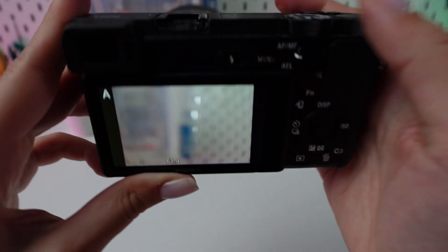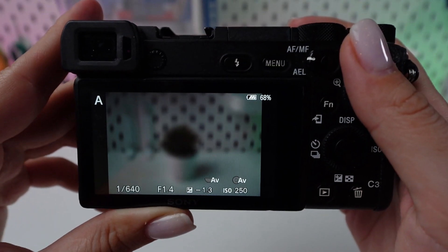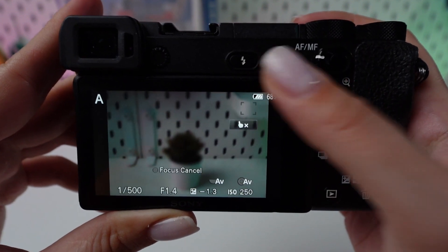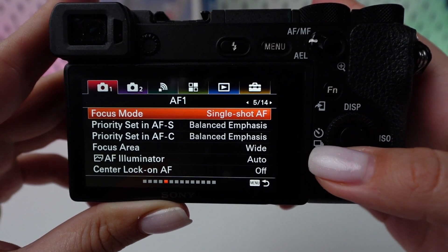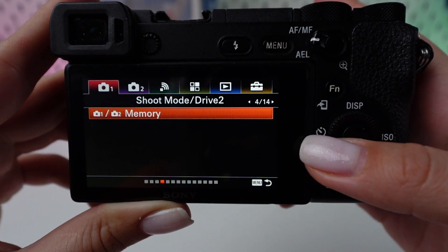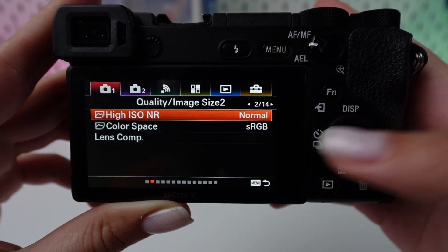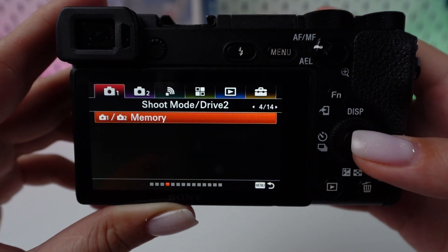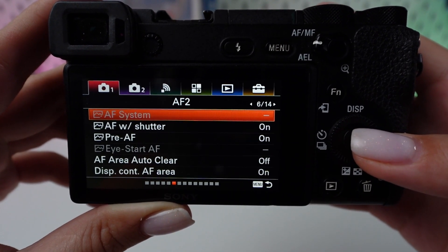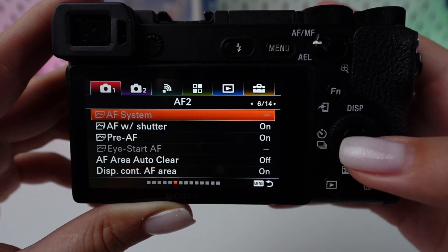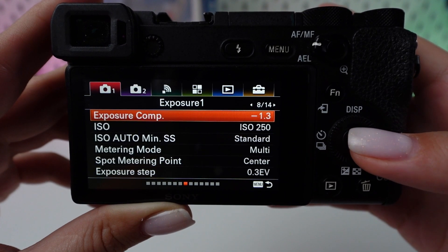Turn your camera on by moving the power switch to On. Hit the Menu button to enter the main menu system. Scroll through the menu using the control wheel to get to the camera settings. Look for the DRO Auto HDR option and select it by pressing the center of the control wheel.